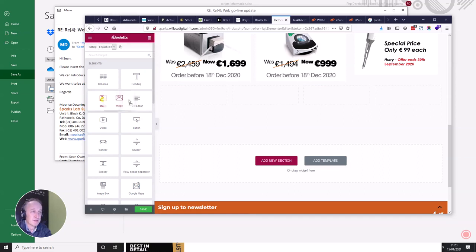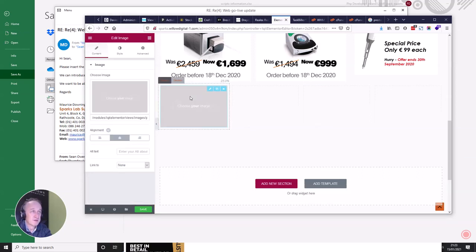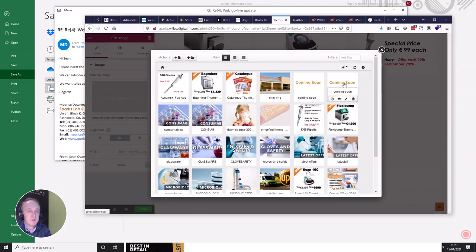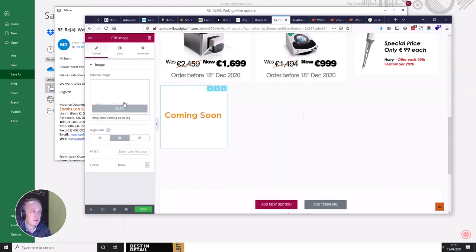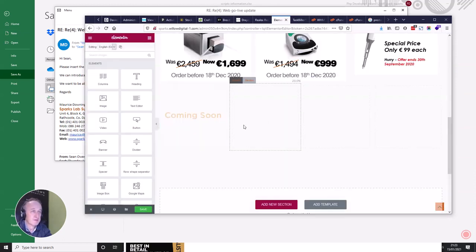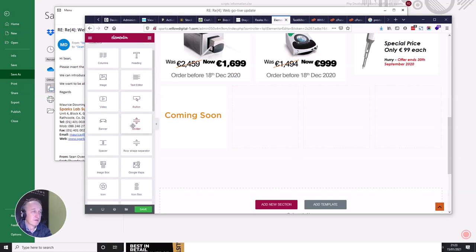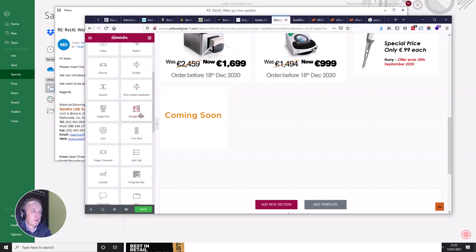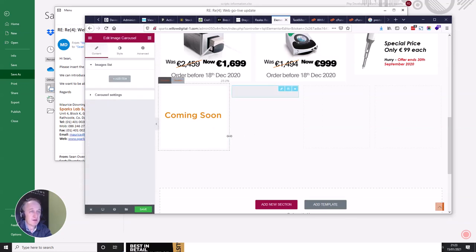Just to give you an idea, I'm going to put an image into this one here. I choose my image, which brings up images I already have. If I don't have the image I can do an upload, and if I want to create a directory of images I can do that too. So I'll just put a 'coming soon' image in here — that's sitting in there nicely.